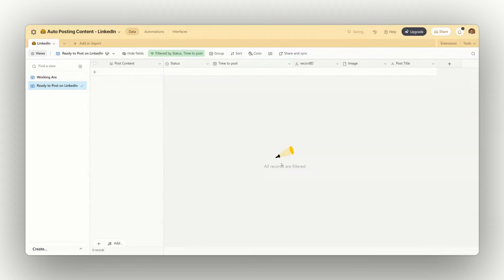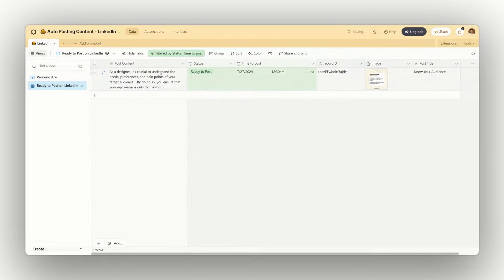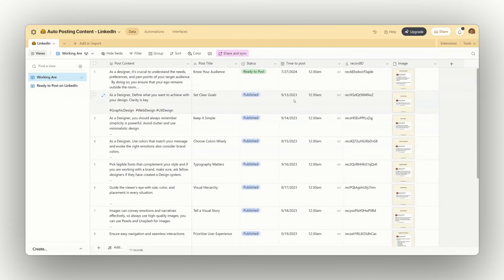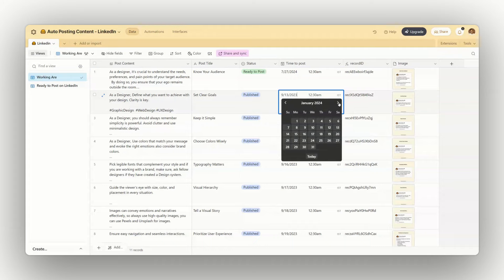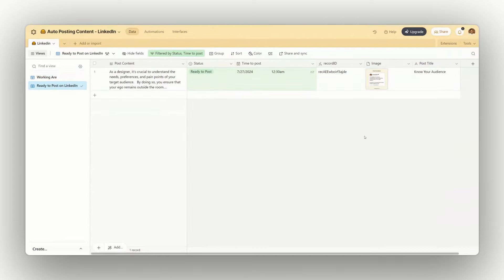But if the date is not today, it will not be triggered — the date has to be today or upcoming. I have added two filters: one where the status is ready-to-post, and one where the post time is today. So if you schedule a post for tomorrow, it will not appear in this view. A record must meet both requirements to show up.